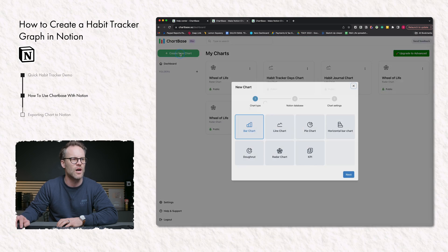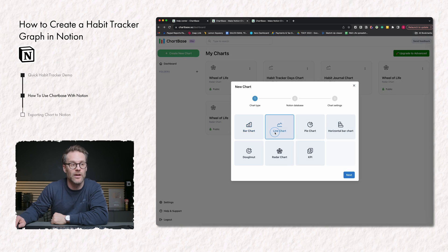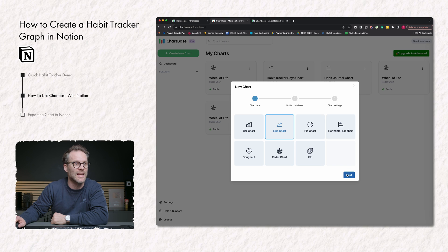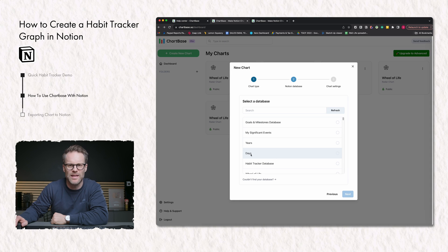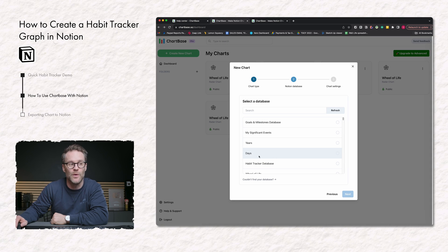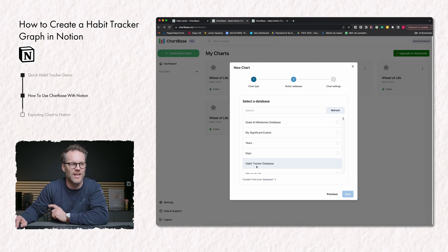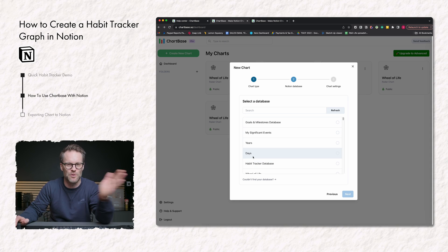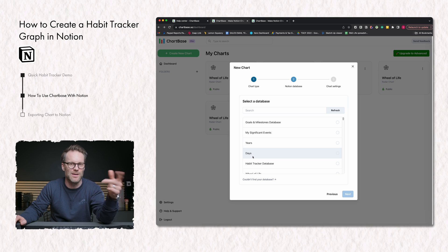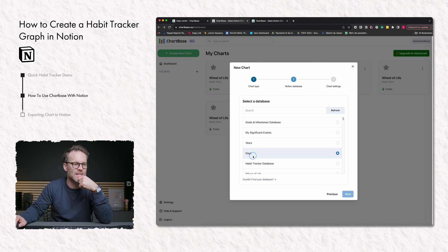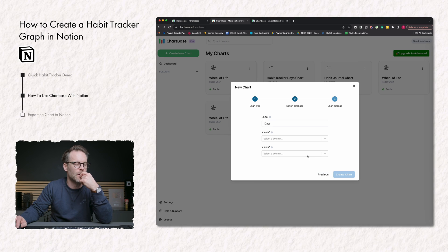Then once you've done it, you can create a new chart, select line chart, click next, find the database that you want to follow. It's not my habit tracker, it's my days, because I want to track how many habits have been linked to each day.